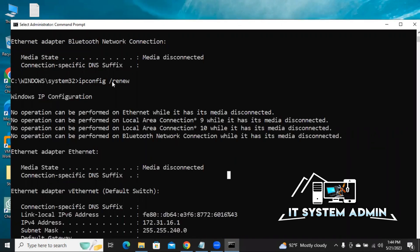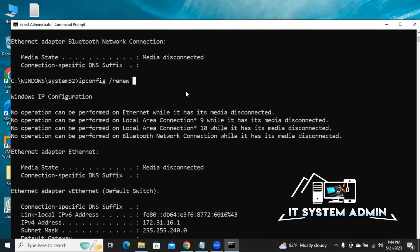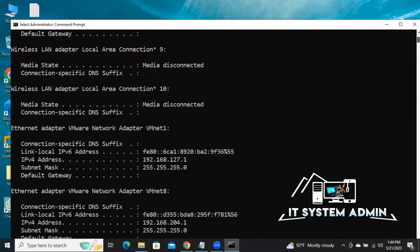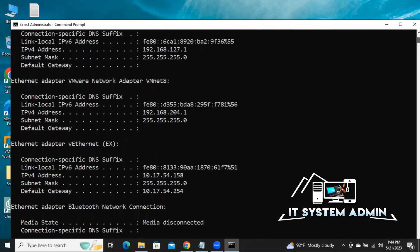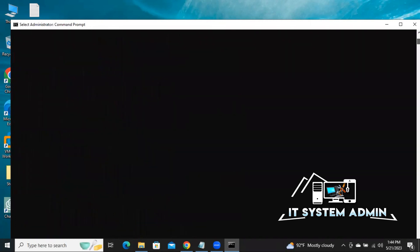Now type 'ipconfig /renew' and then hit Enter. Look — my IP address is already configured again.